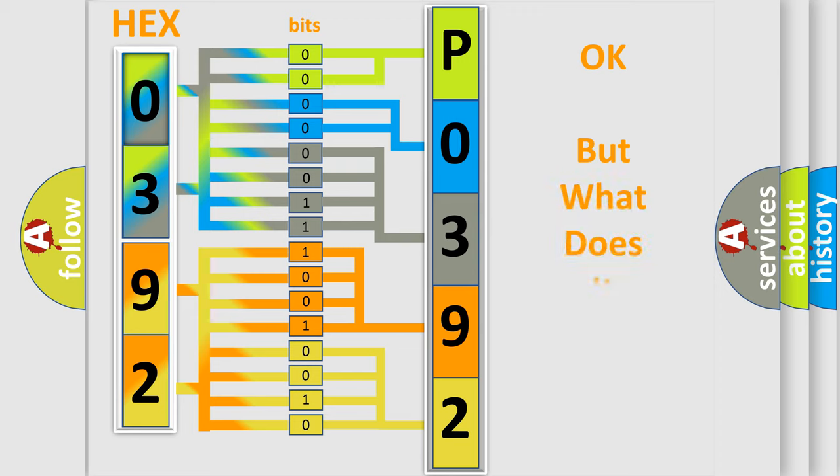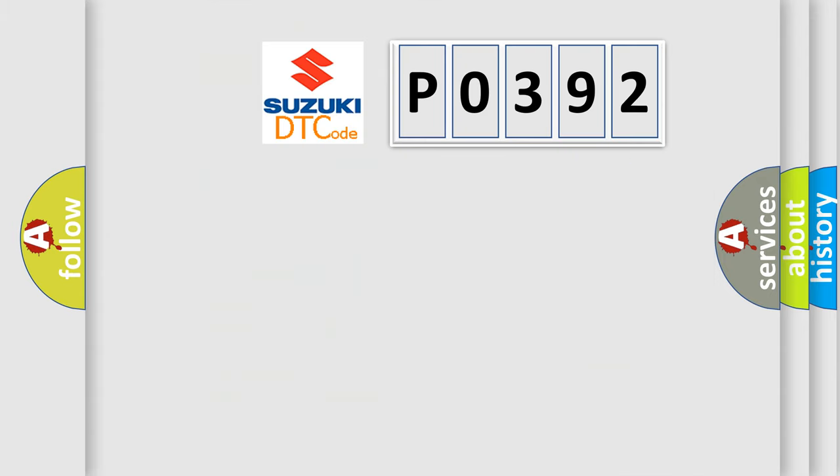The number itself does not make sense to us if we cannot assign information about what it actually expresses. So, what does the diagnostic trouble code P0392 interpret specifically?